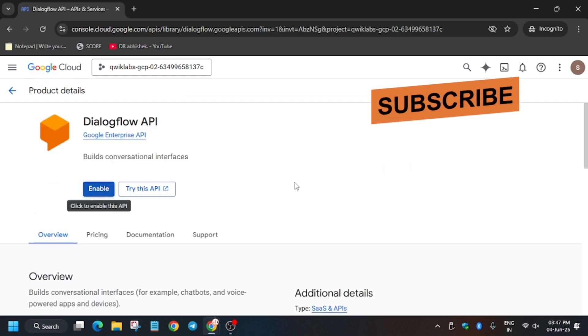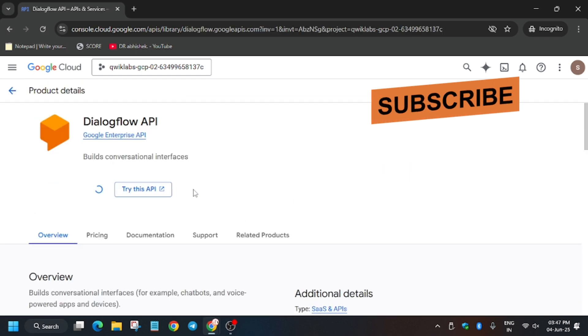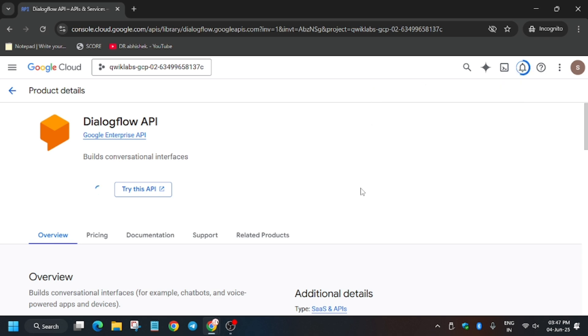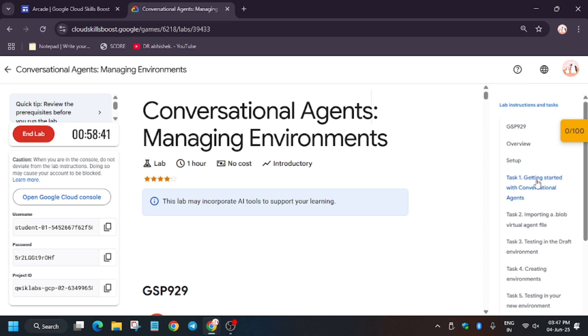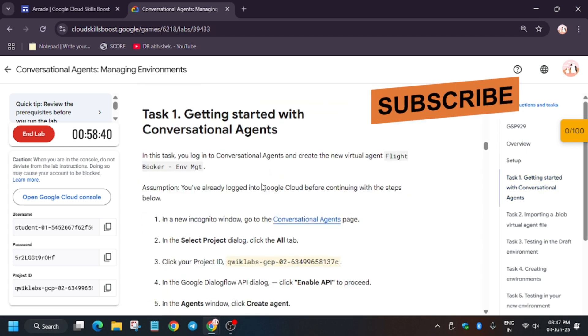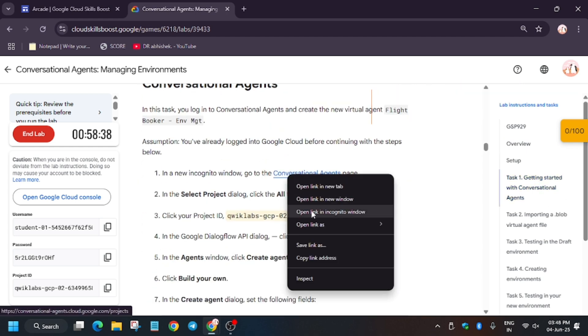If you follow the way I'm doing, you will never get an error. Just click on Enable. Once the API has been enabled, wait for it to complete. Once enabled, you will be able to create the actions. Now go to task number one and right-click on Conversational Agents.